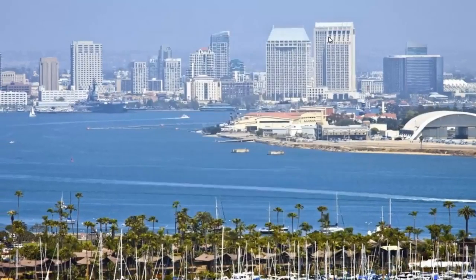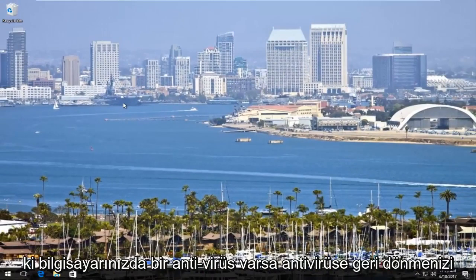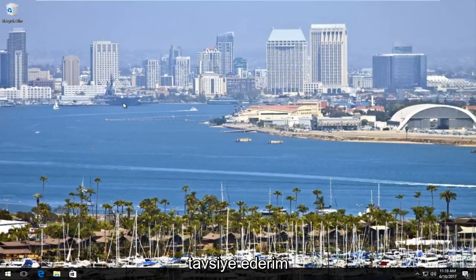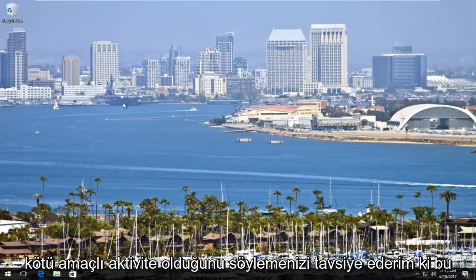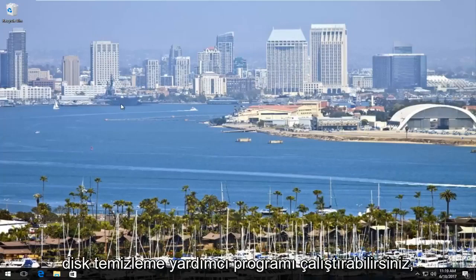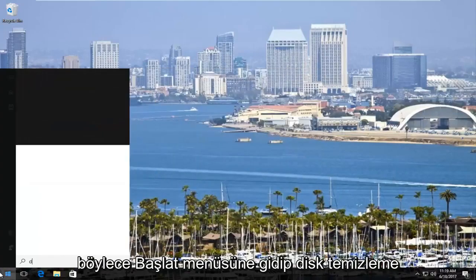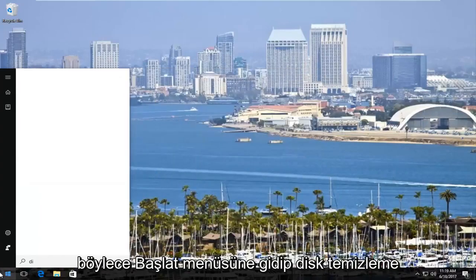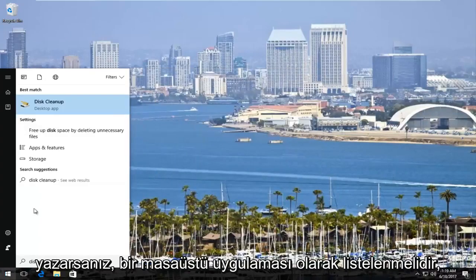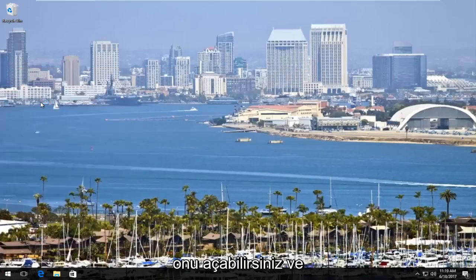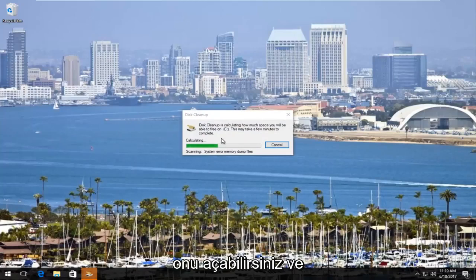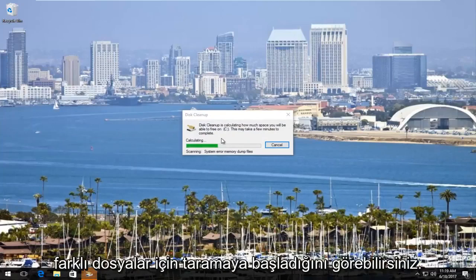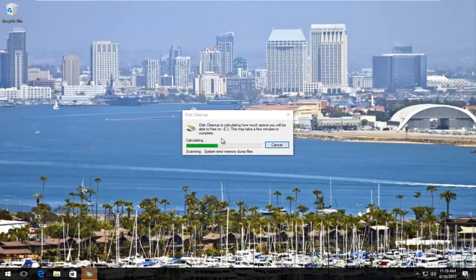I'd also recommend going back to the antivirus — if you do have an antivirus on your computer, I would recommend running a scan and seeing if there's any malicious activity. That's always a good step. You can also run the disk cleanup utility. Go into the start menu and type in disk cleanup — it should be listed as a desktop app. You can open that up and it's going to start scanning for different files that are no longer necessary on your computer.